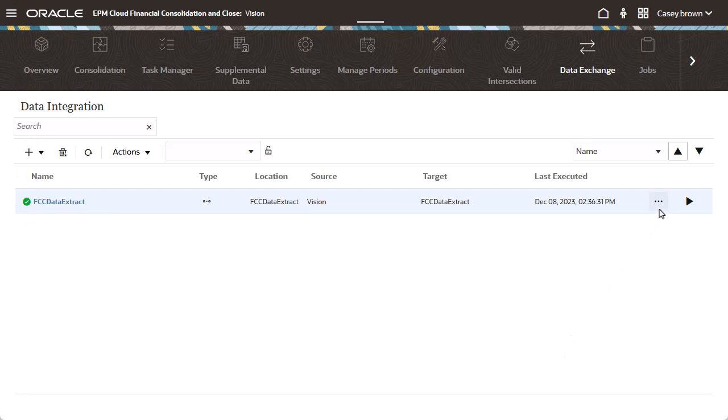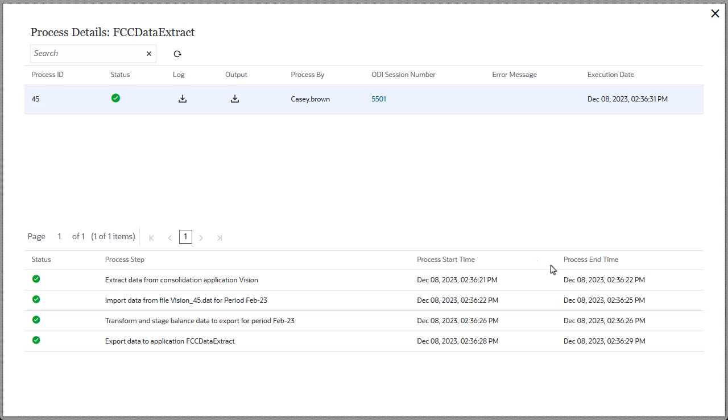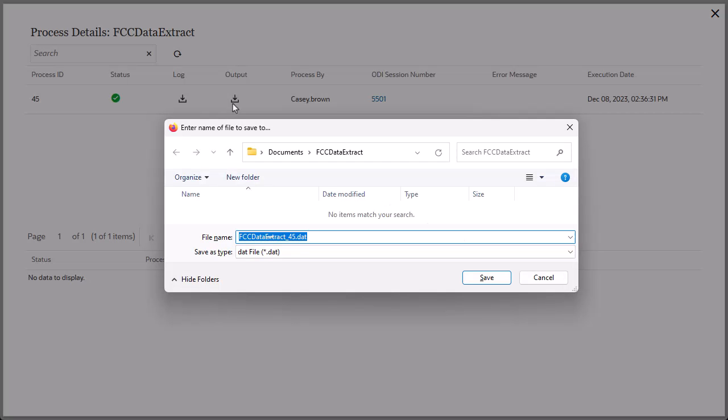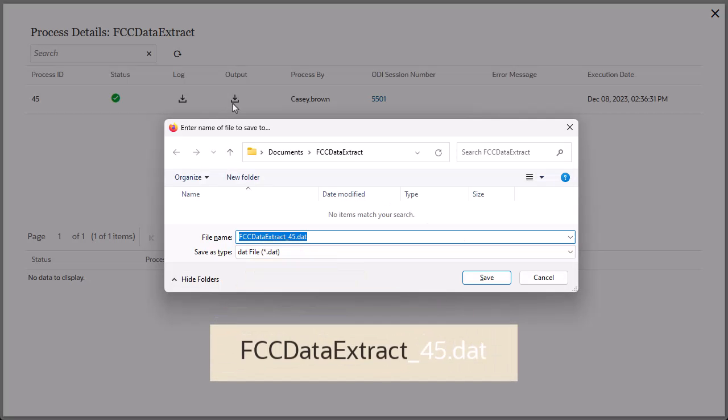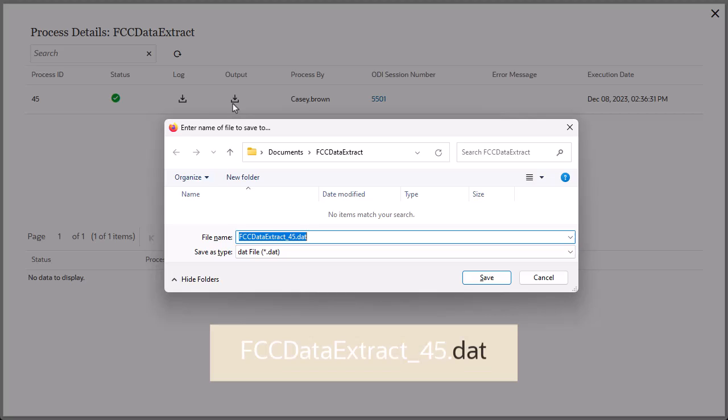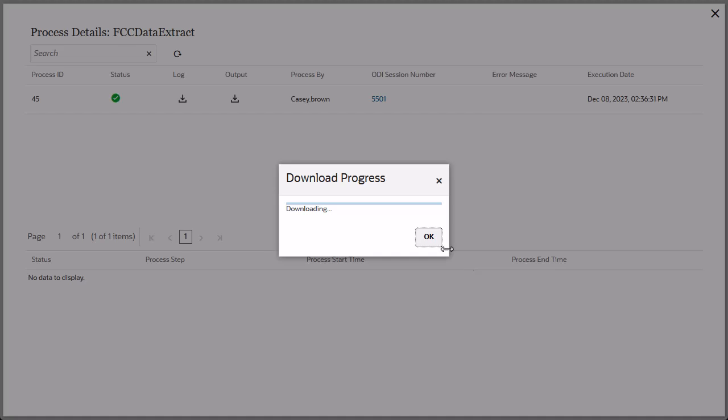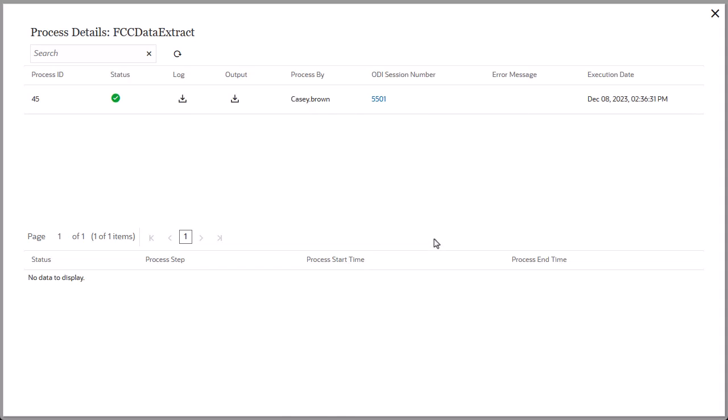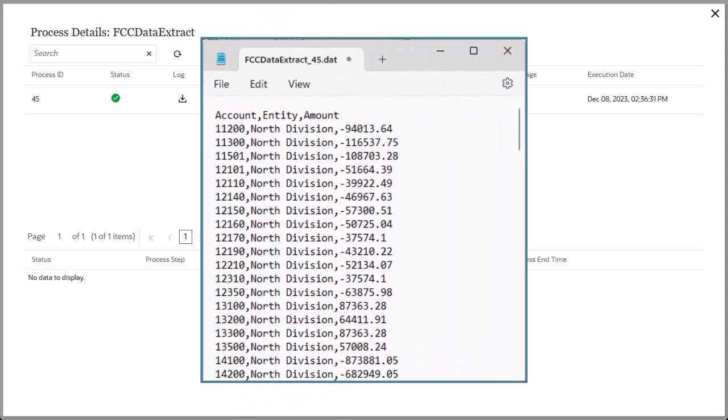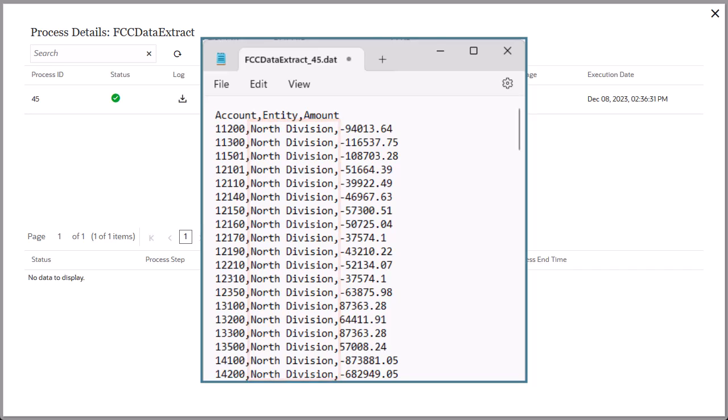Select Process Details from the Actions menu to download the output file. The file name is the application name with the job ID suffix and a DAT extension. Open the file to view the extracted data. I can verify that my explicit mapping is correct.